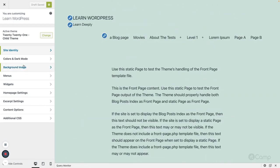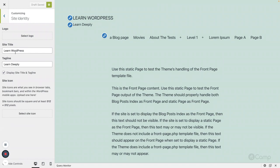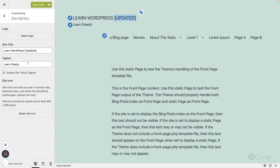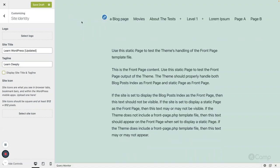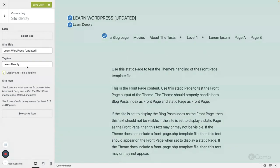Whatever changes we make to our site will be reflected in the live preview right away. For example, if I click on an option or update something, you can see it's been updated. If I uncheck 'Display Site Title and Tagline', it will simply remove the site title and tagline. This way users can make changes and in parallel preview how those changes affect their site without publishing.